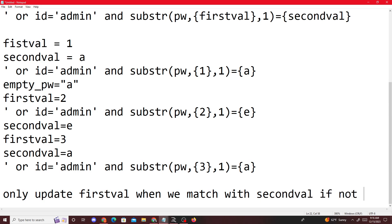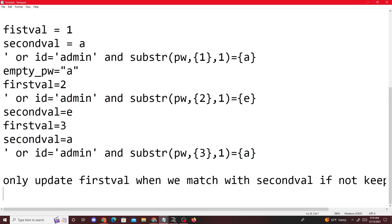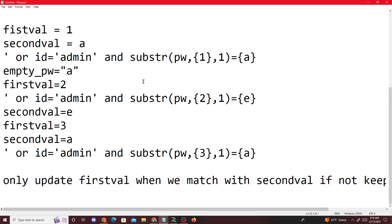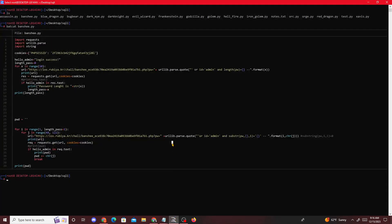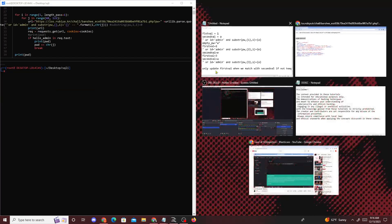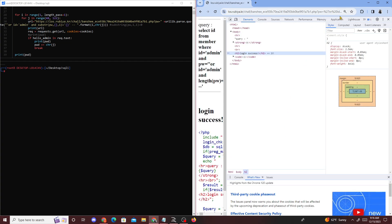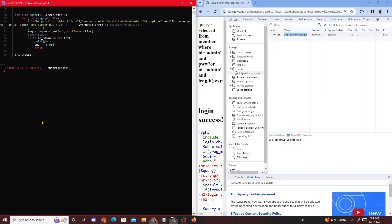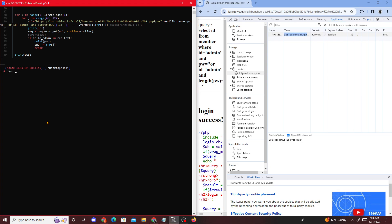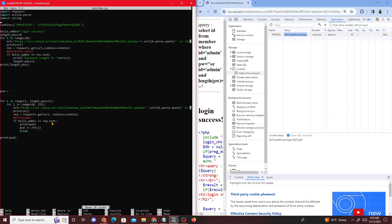Now if I run my Python script — I need to update my cookie value first. Going to inspect, then Applications, update the cookie value, and then save the file. Then we run the script.